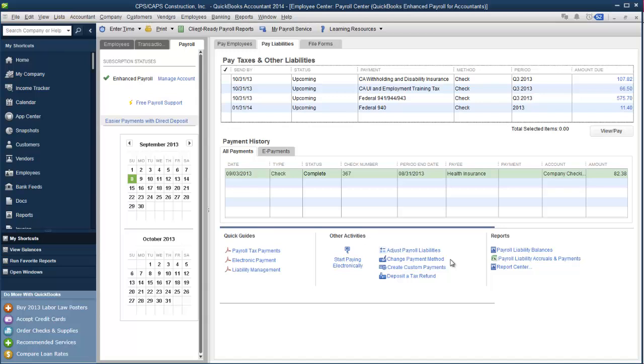And I do want to say, if you click the change payment method link, it will also let you change when those payments are due. So if you had been paying monthly for your 941s and all of a sudden you were notified that you needed to start making weekly deposits, you could hit this change payment method link and change those due dates. Again, quick reports to payroll liability balances, payroll liability accruals and payments, and off to the report center.